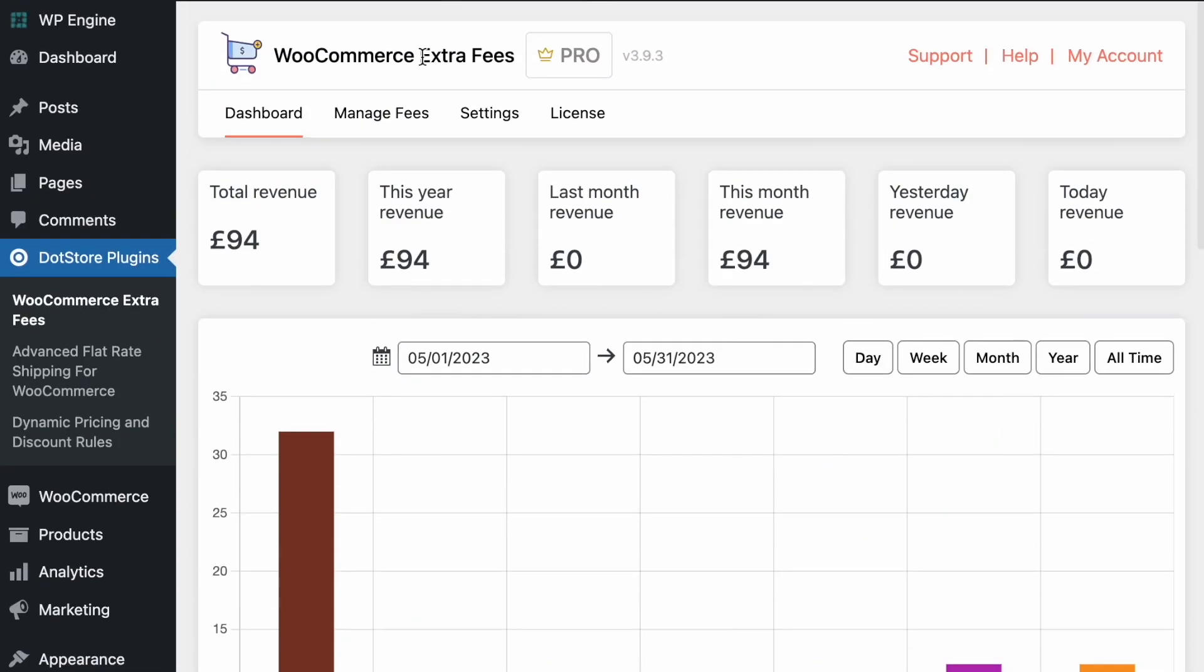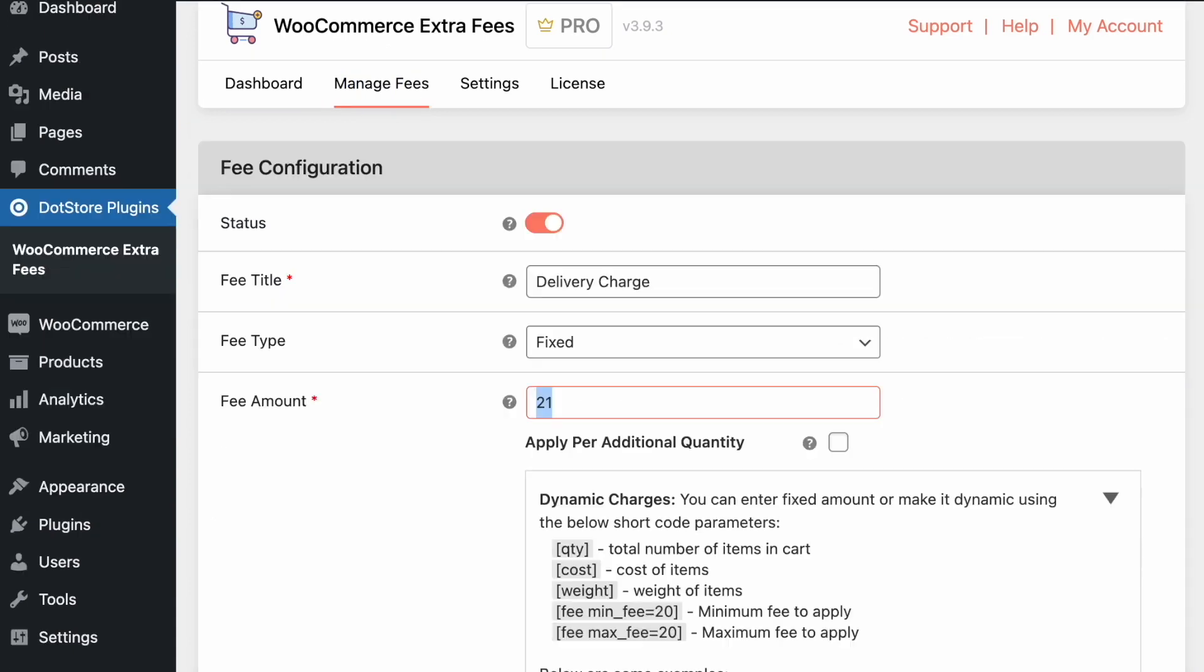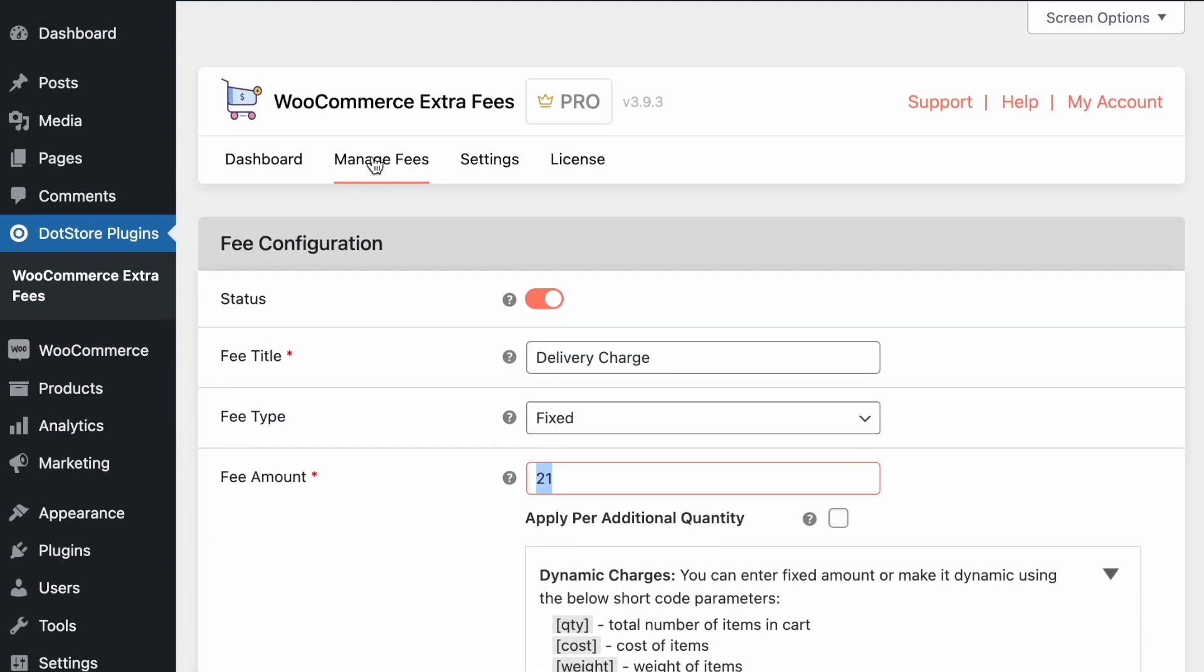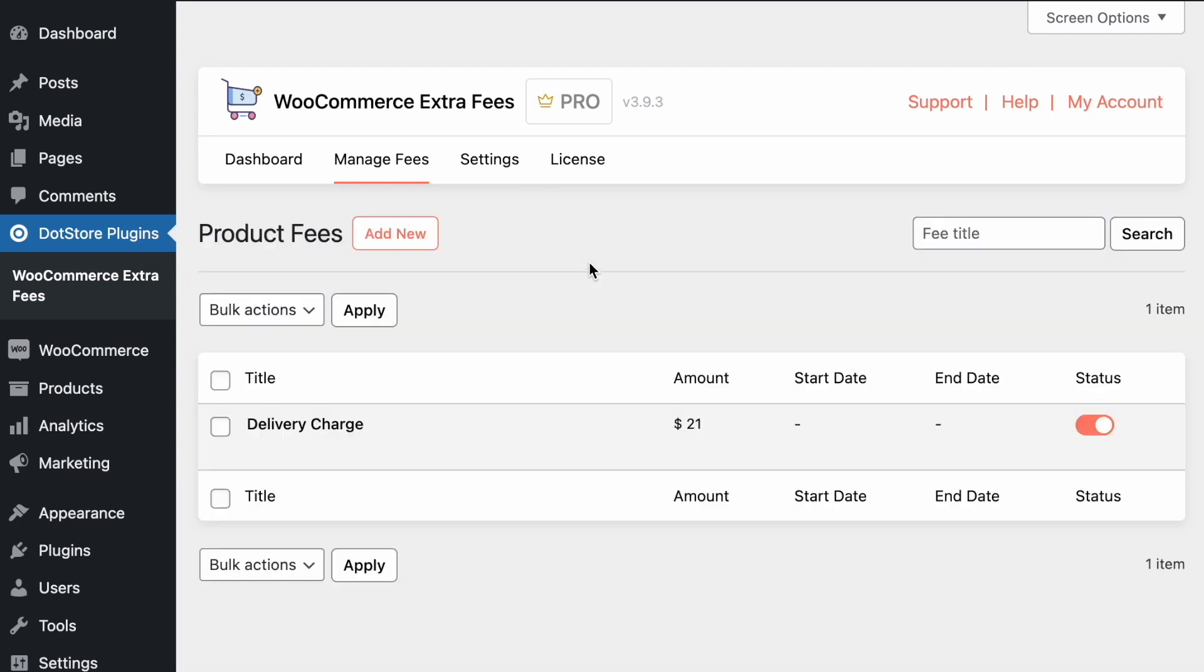So yes, this is what we can consider here in the WooCommerce extra fee and you can configure multiple fees based on your requirement over here by clicking on the add new and you can start generating the revenue on your business. Thank you for watching the video, have a good day.